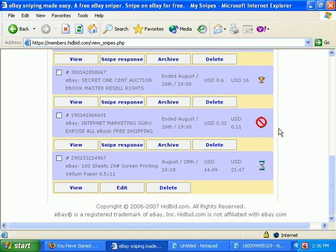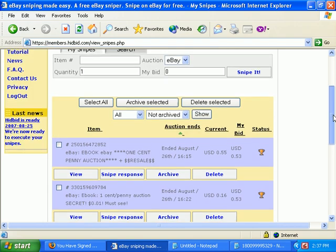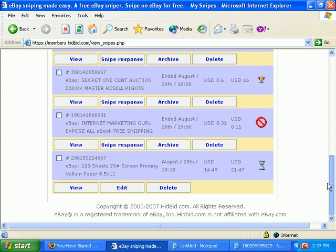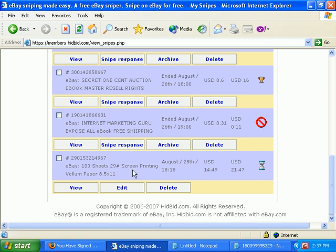I previously made this video and I'm trying to improve it a little bit, so I'd already set those up. Here is the bid you just scheduled right here. You can see up here: status, my bid, current price, when the auction ends, and the auction name. Here's my maximum bid, here's the current price. This little hourglass here is telling you it's waiting. Here's when the auction ends. And that's how you set up a snipe.